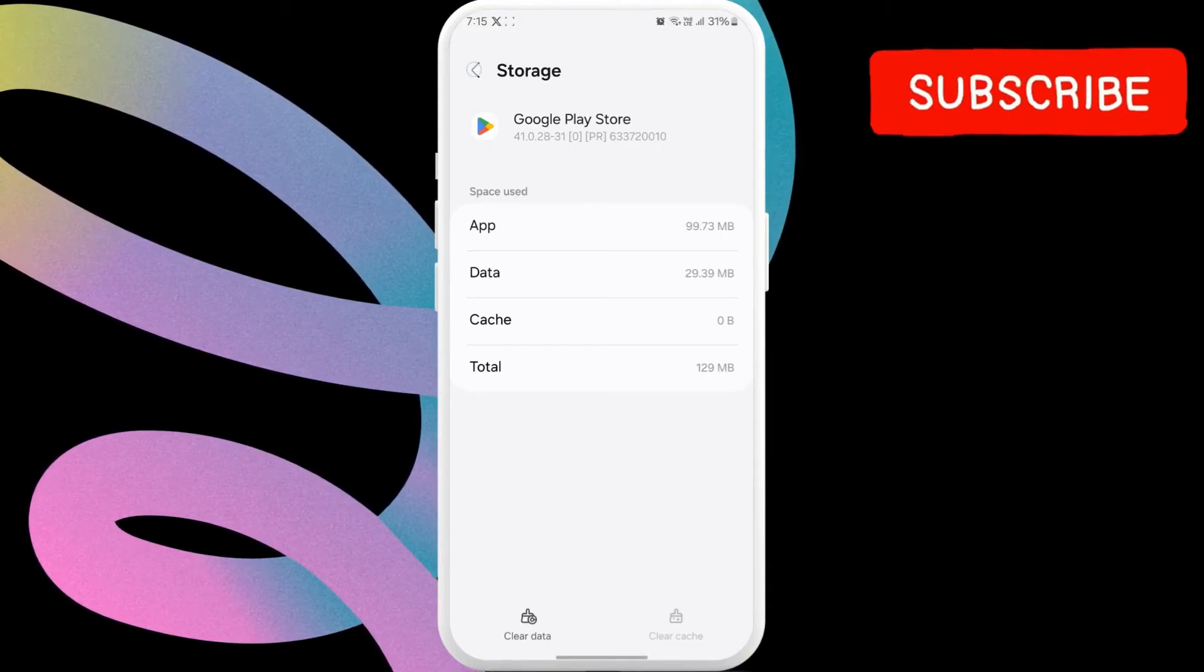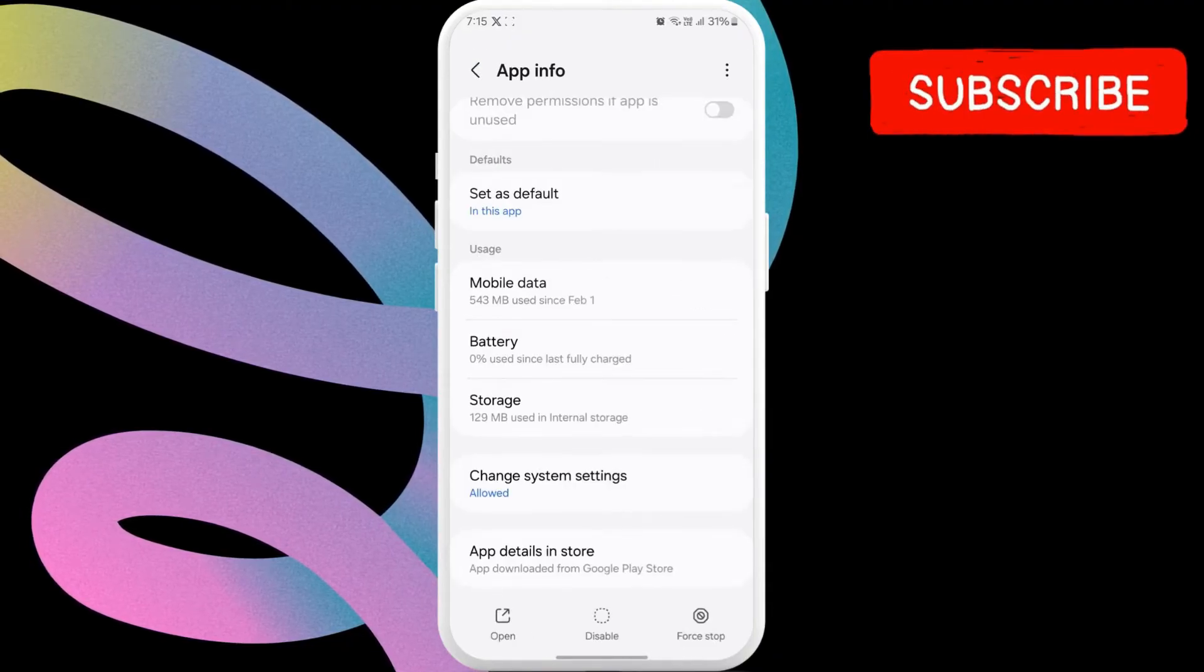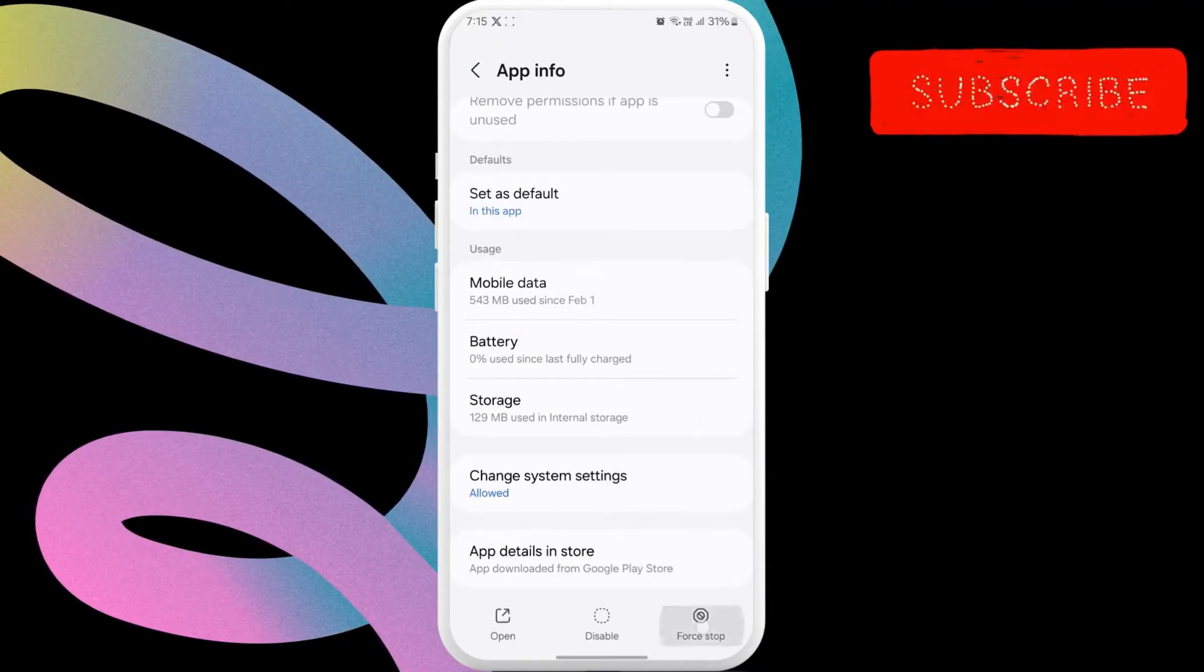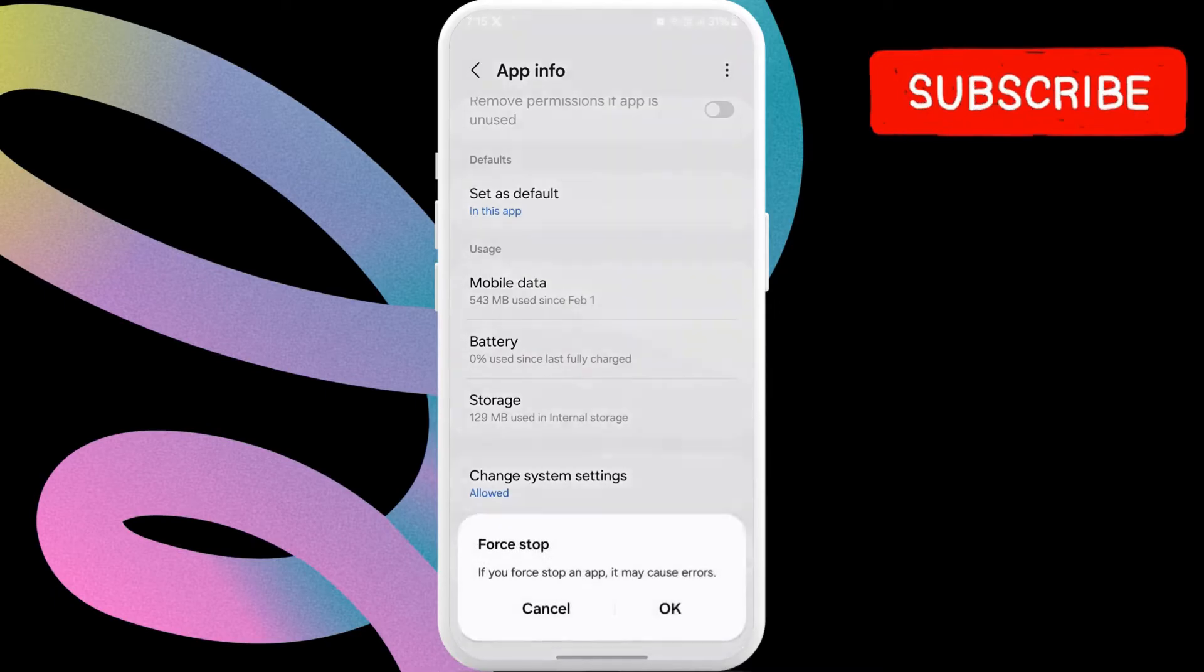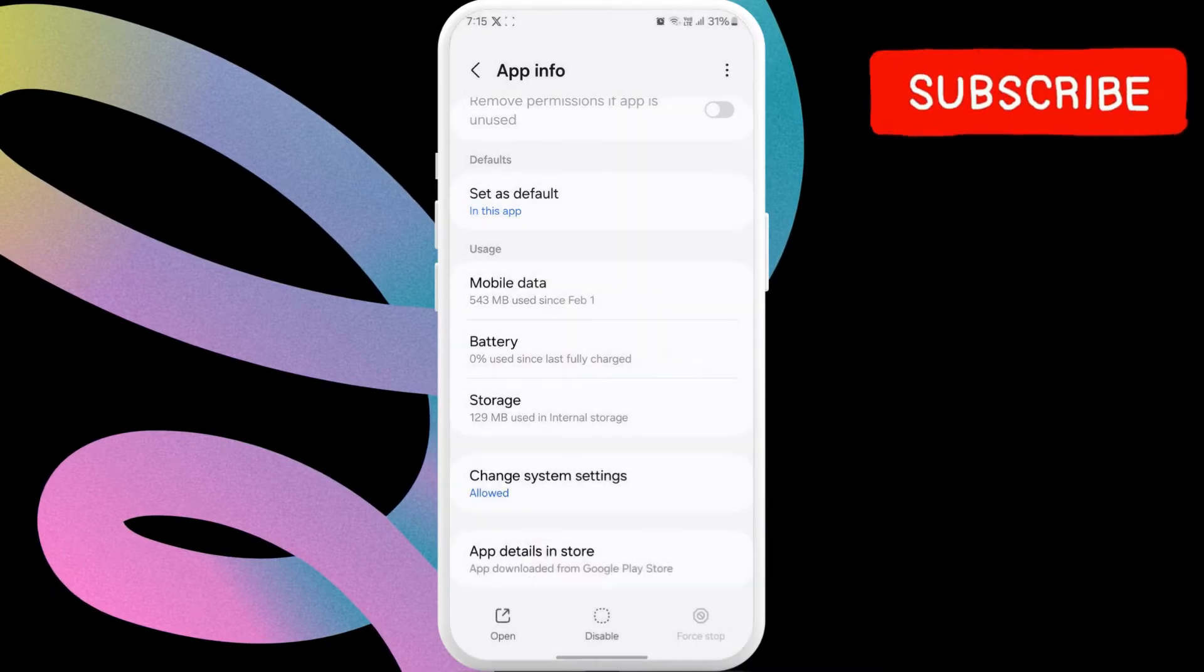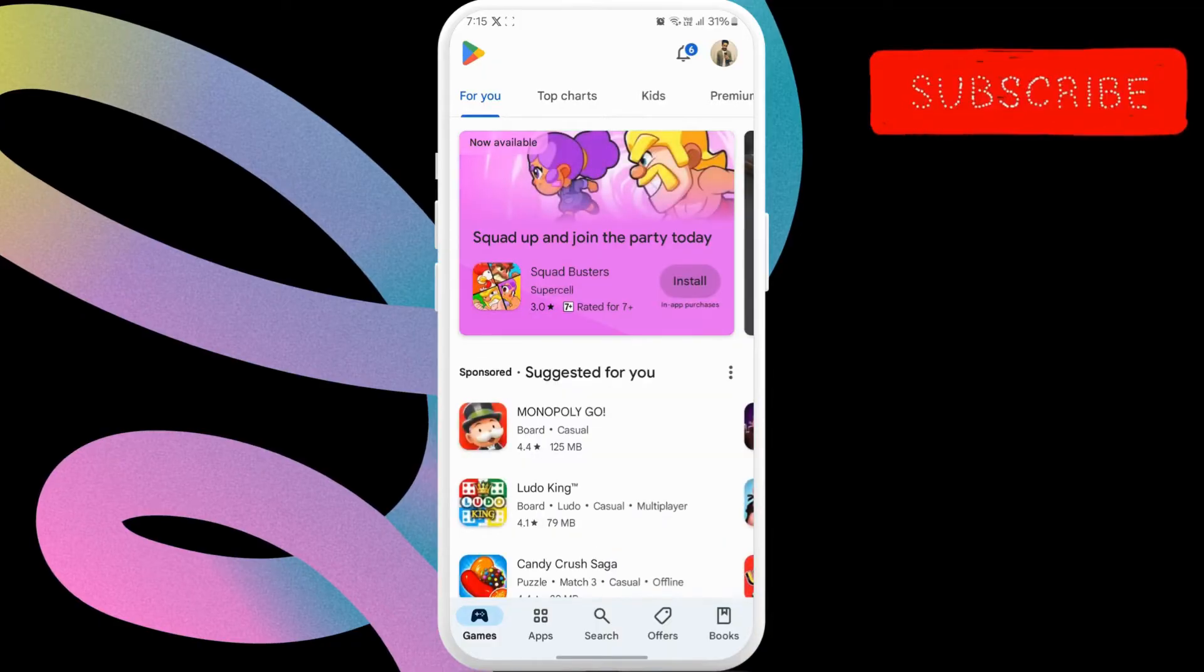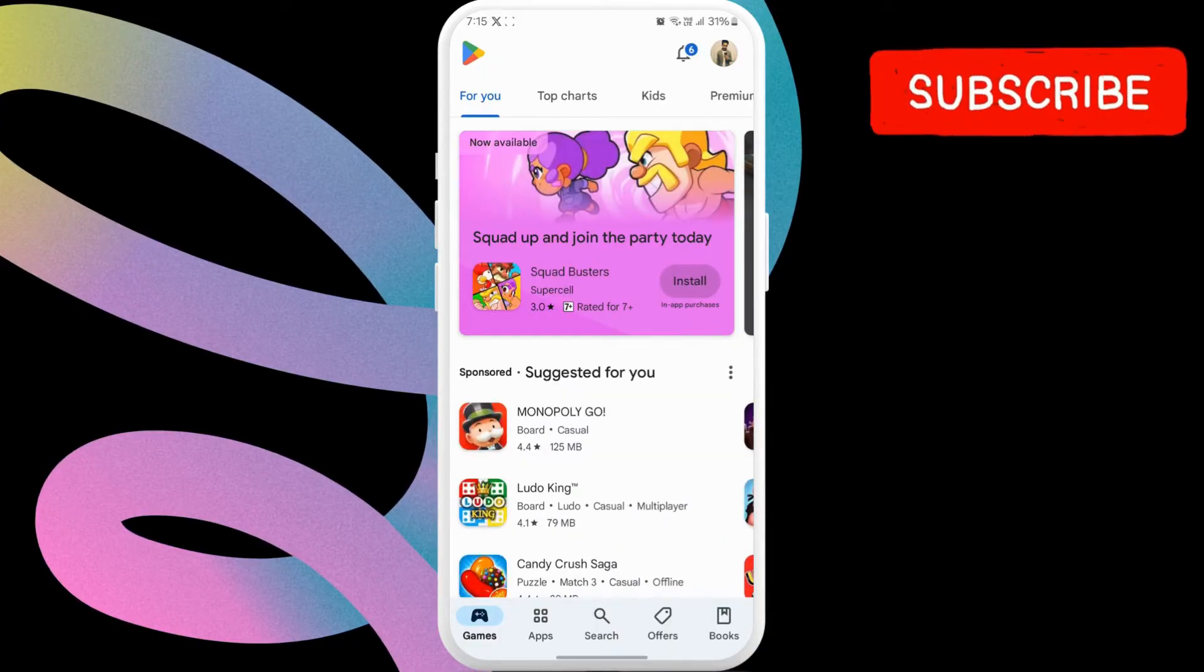Return to the previous menu after this. Tap the force stop option at the bottom and then hit OK to confirm. After that, open Play Store and check if the something went wrong error is gone.